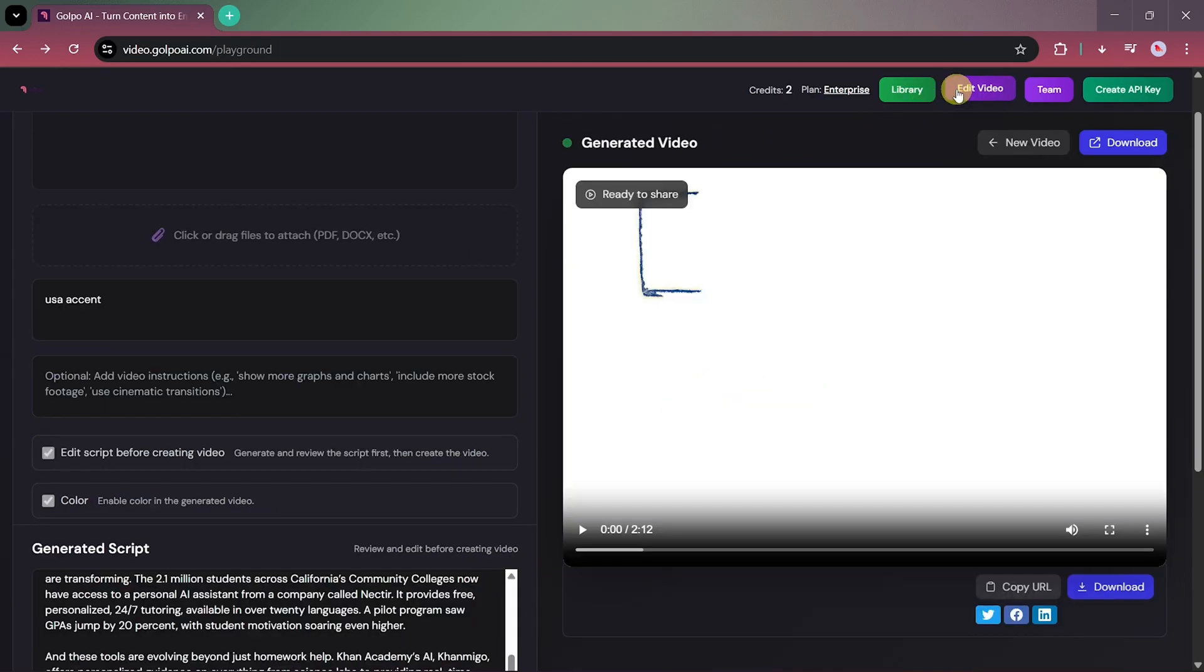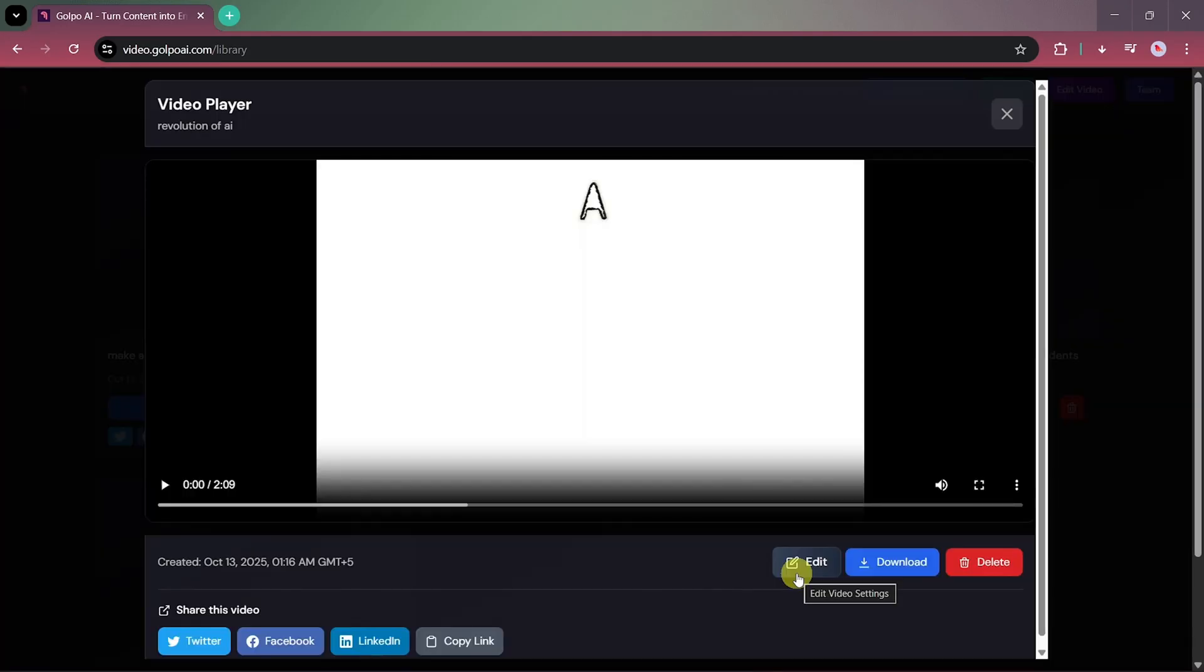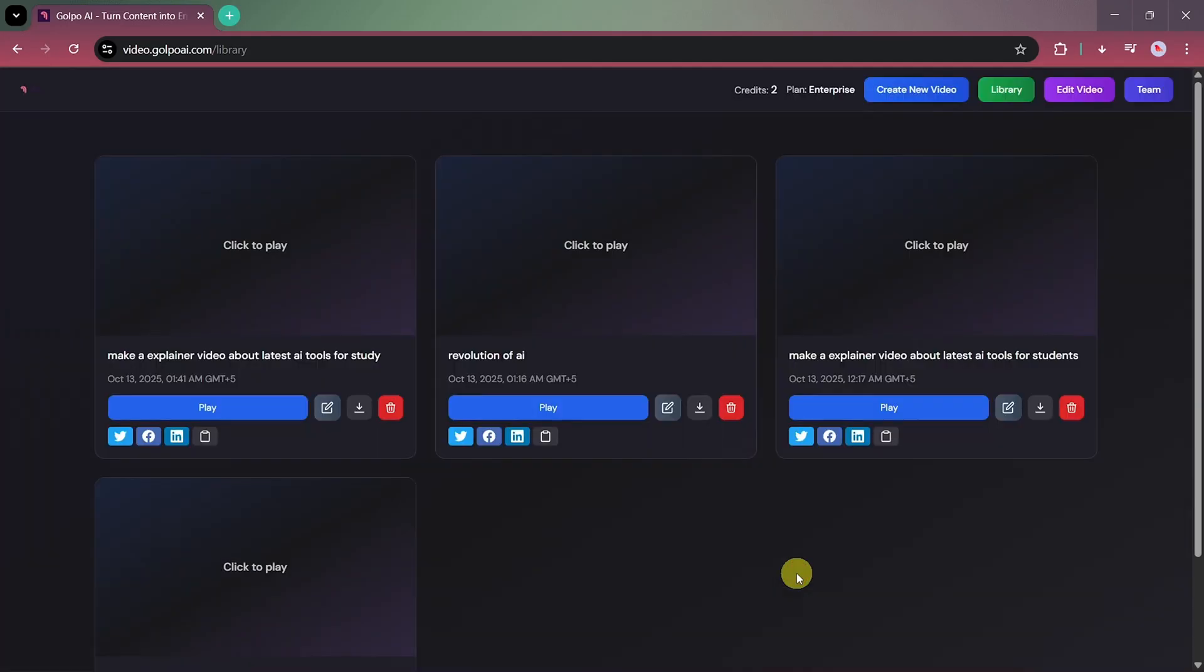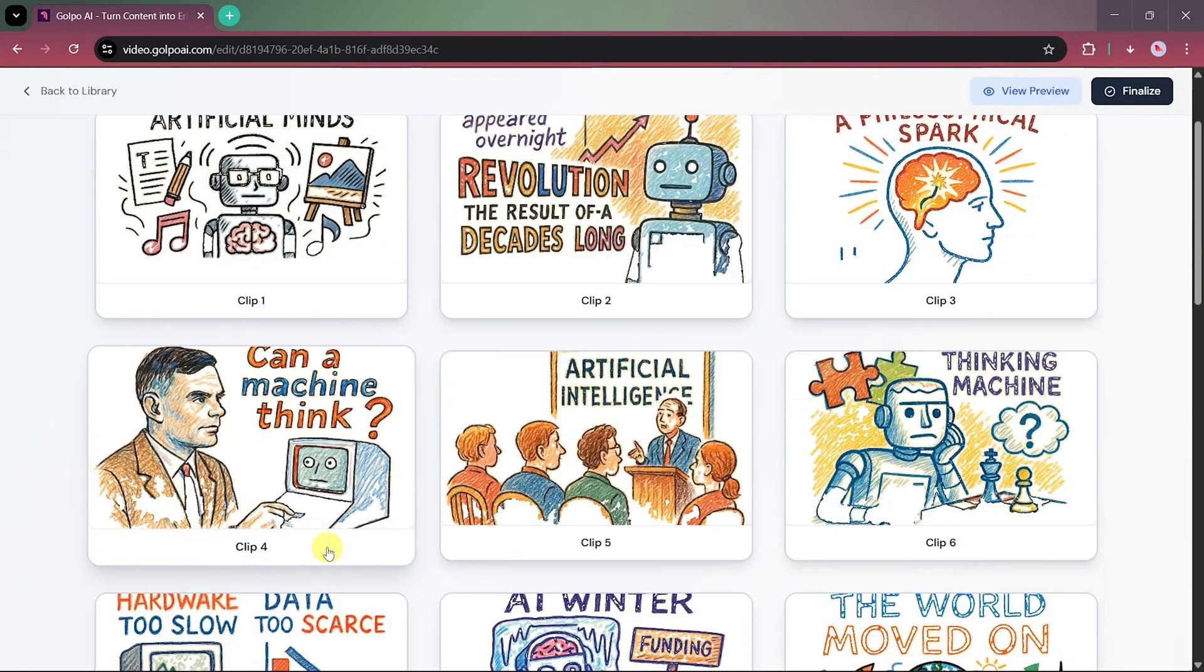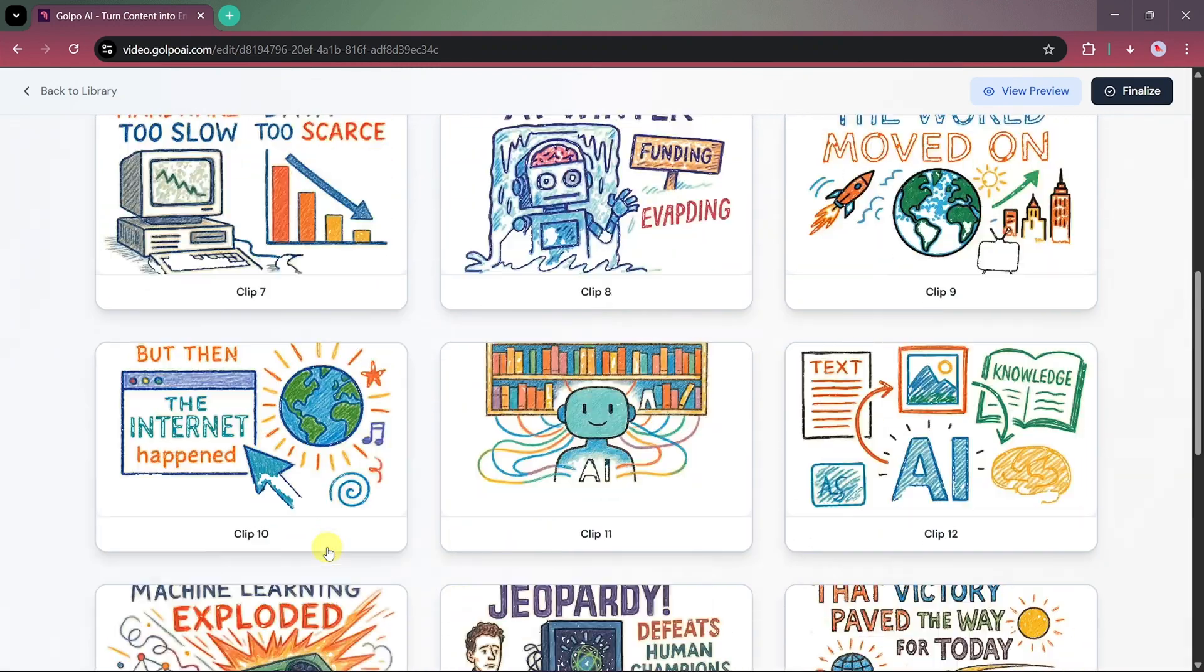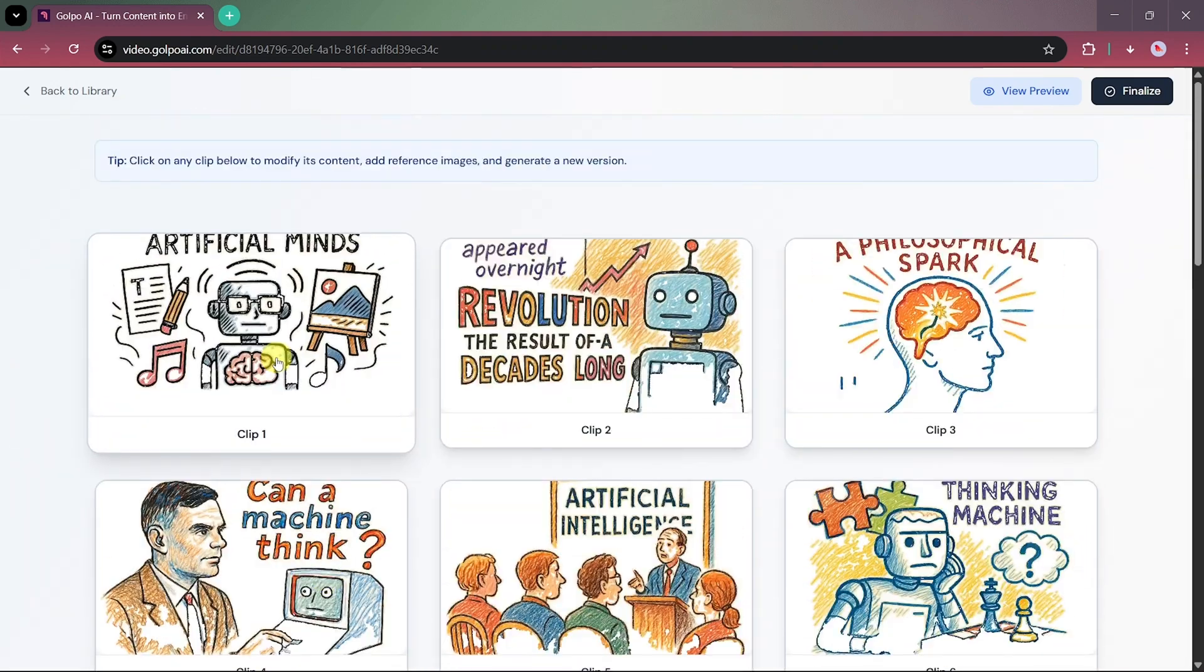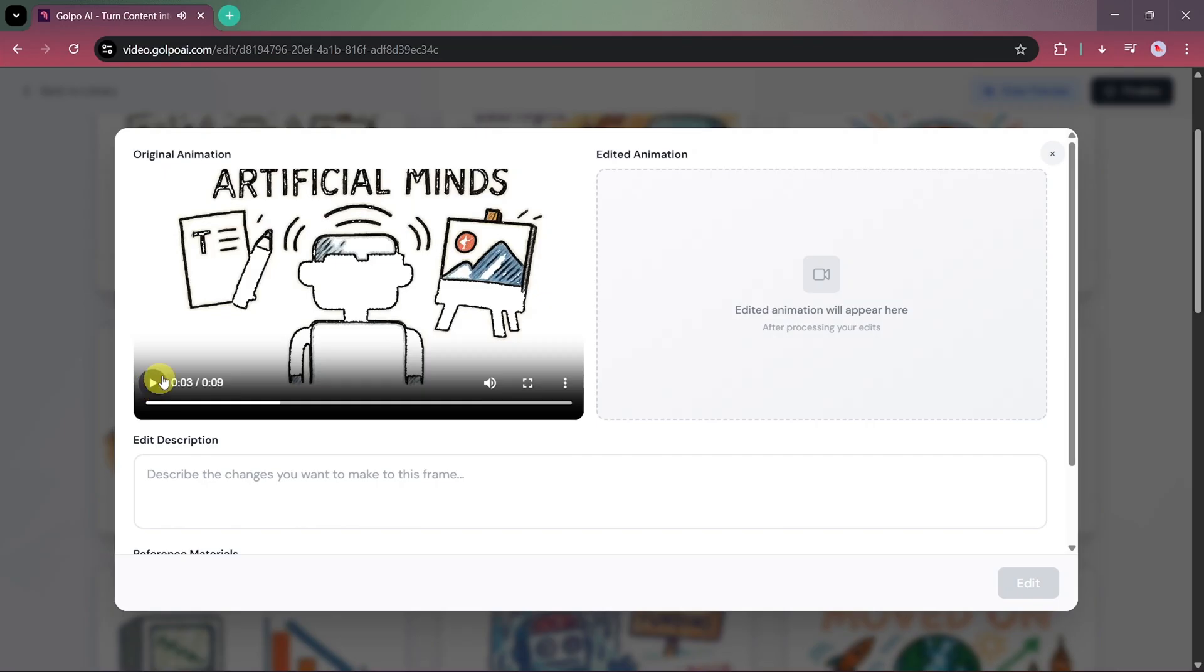Now, if you want to edit your video later, here's how. Go to the Edit option, select the video you want to modify, and click Edit again. You'll see all the individual clips used in the video. You can edit any clip separately.